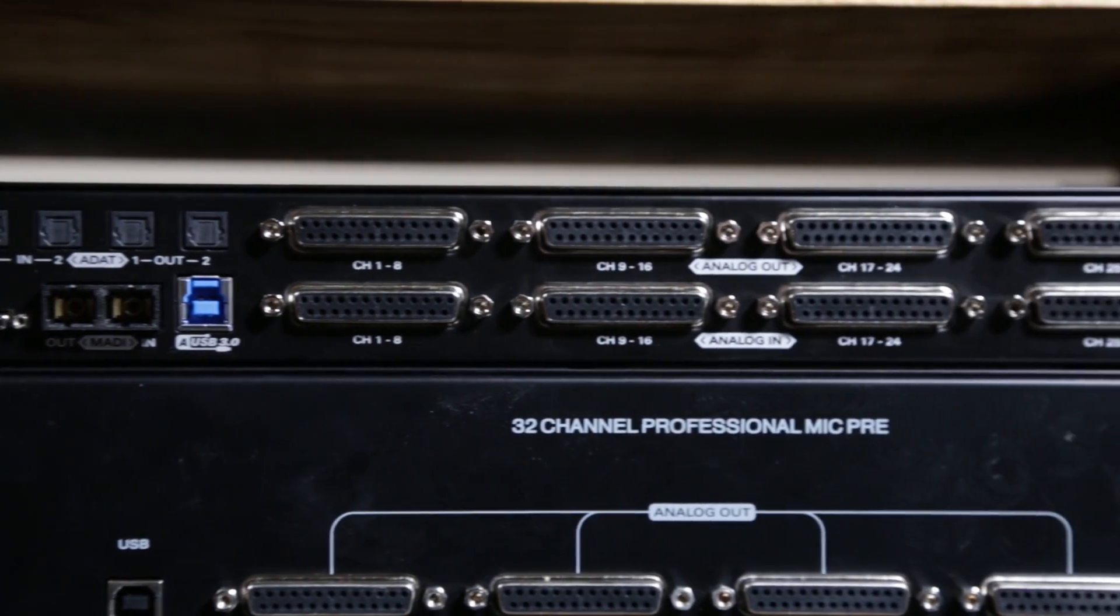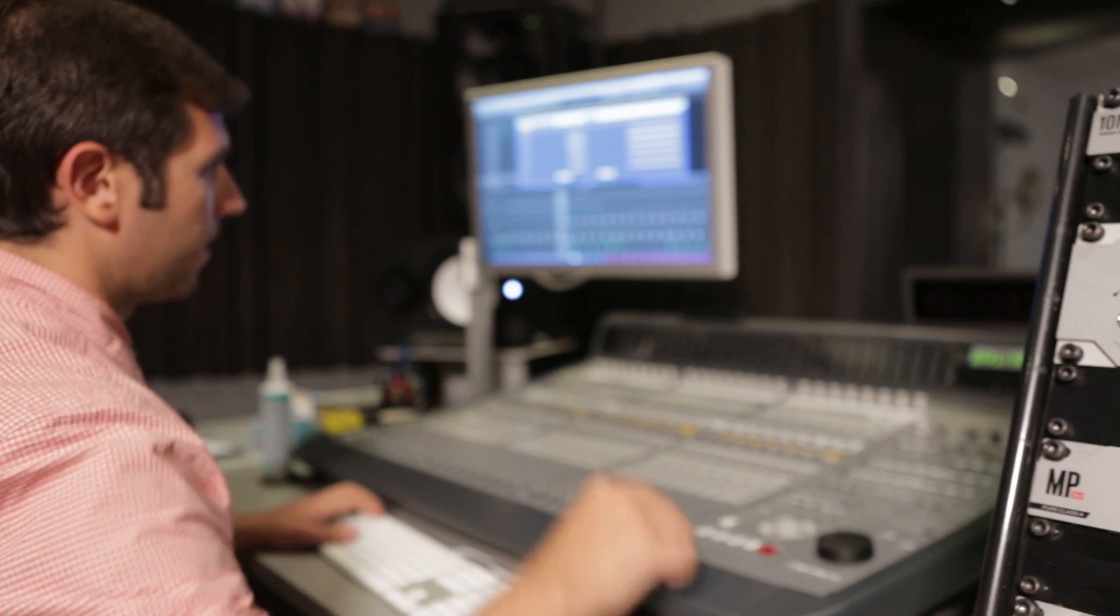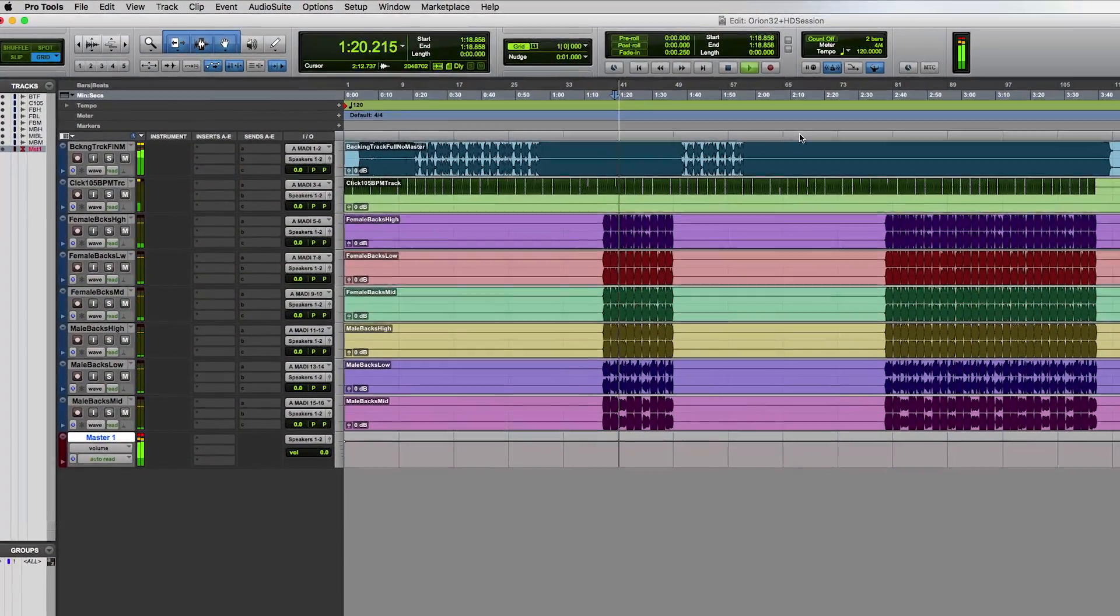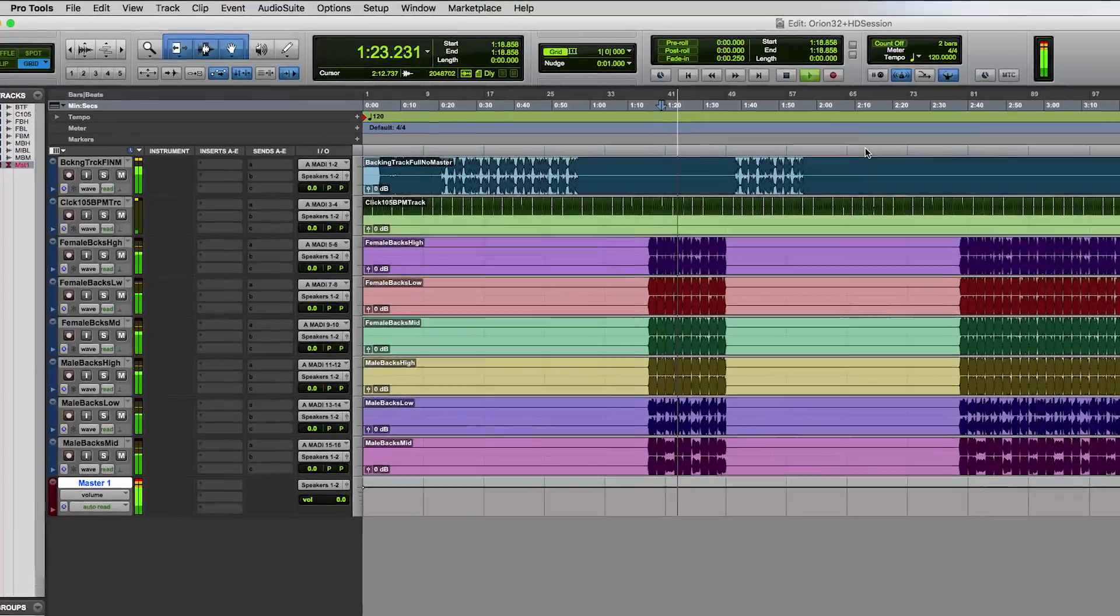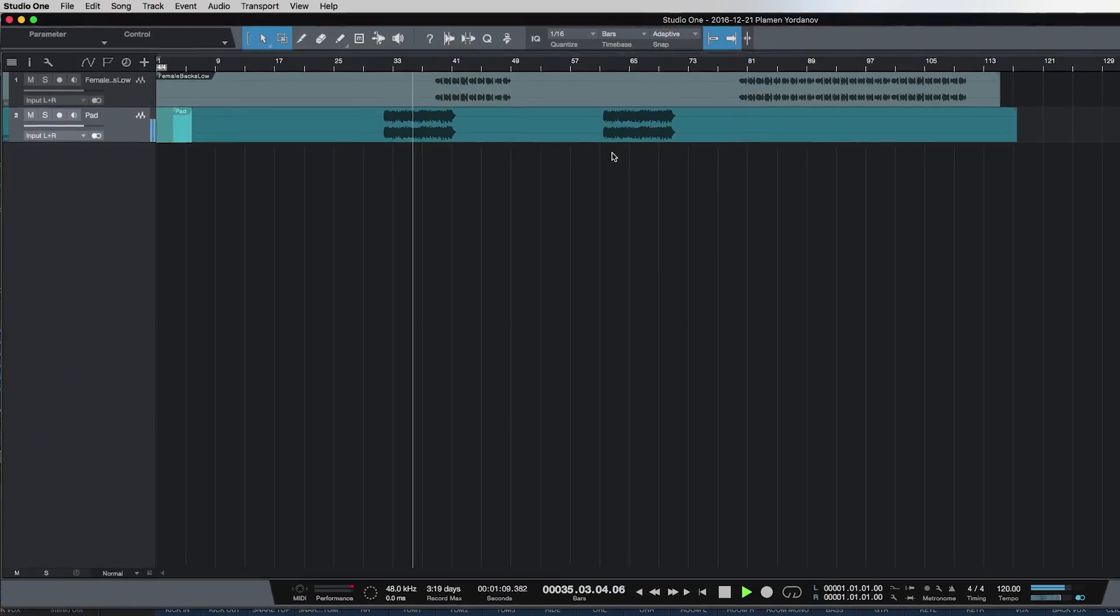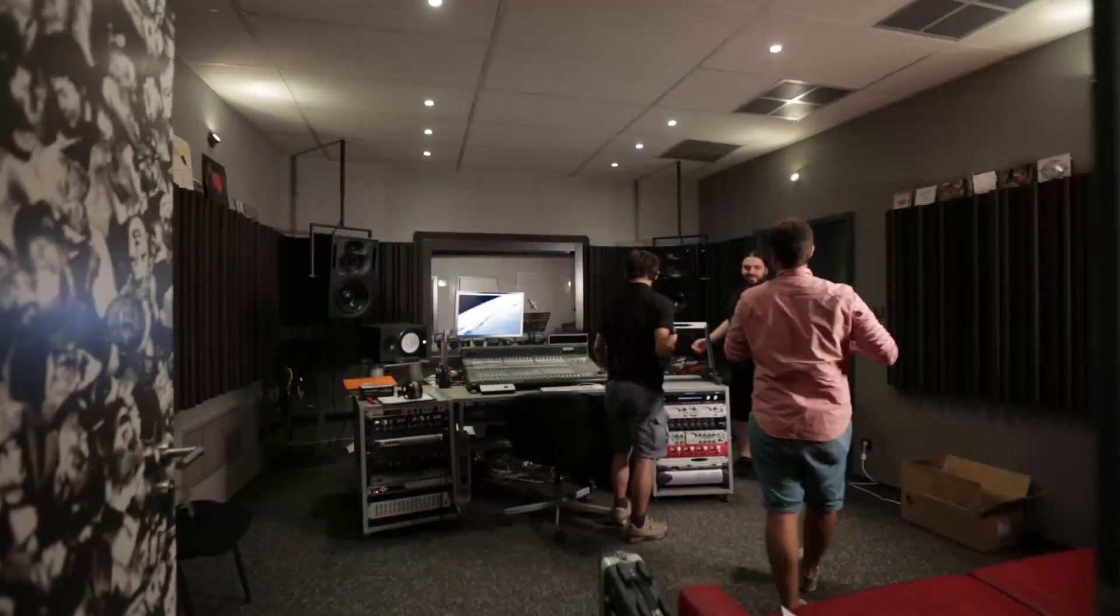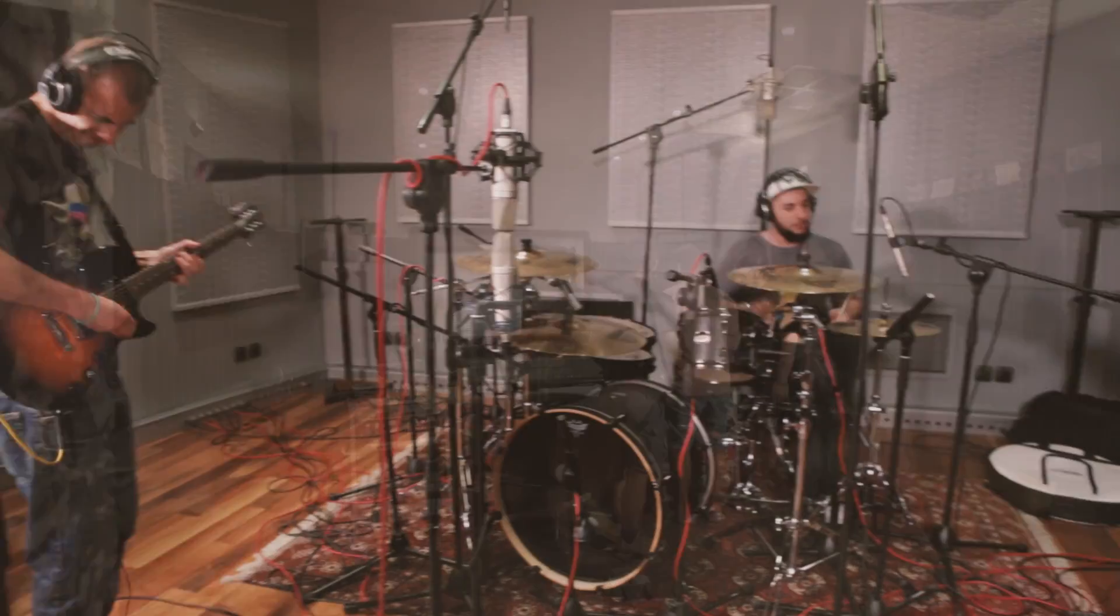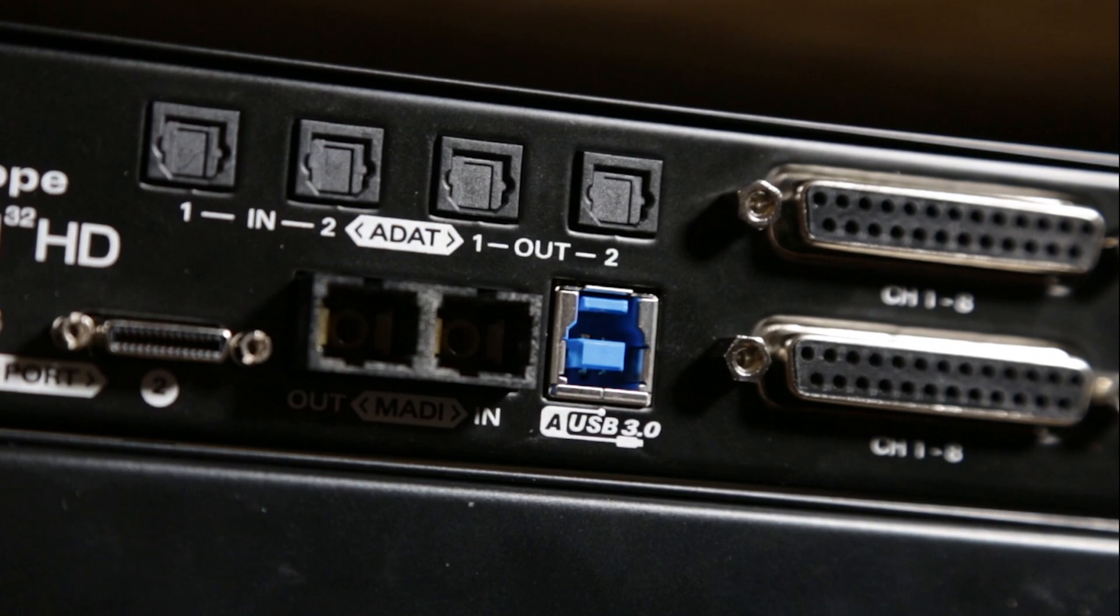We've made it easier than ever for engineers to go back and forth between Pro Tools HD sessions and other native DAWs such as Studio One, Logic, or Cubase. Studios can now accommodate producers and their laptop projects and integrate them into their existing HD setups by using our new low latency USB 3 implementation.